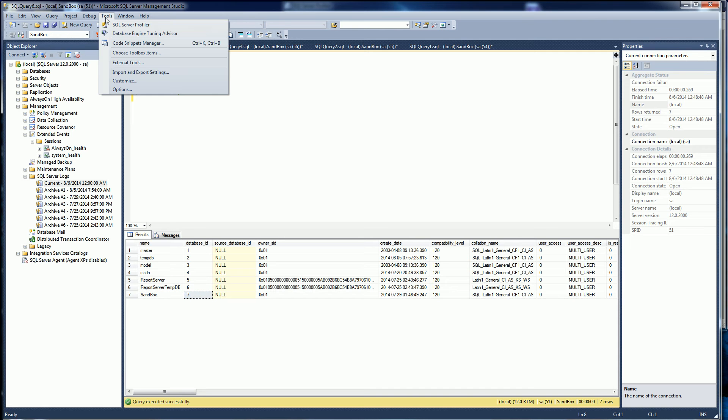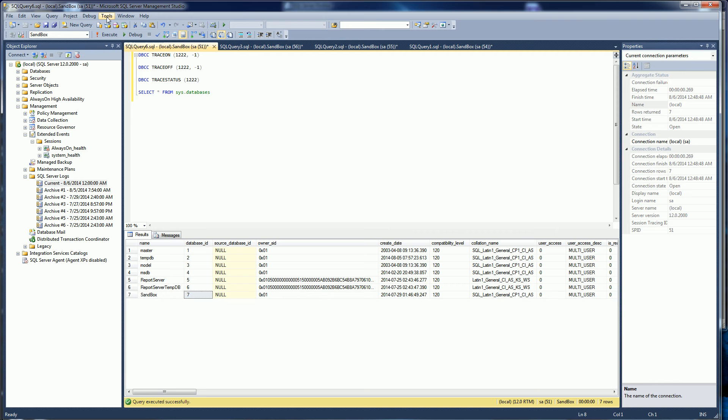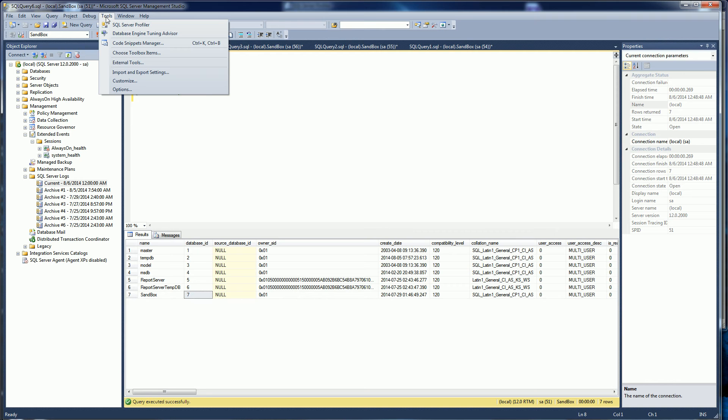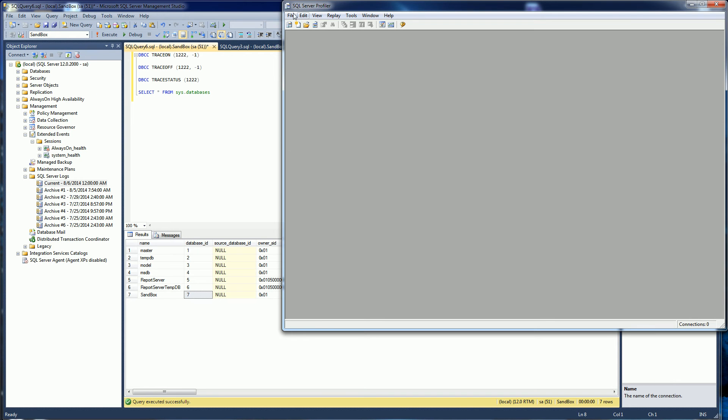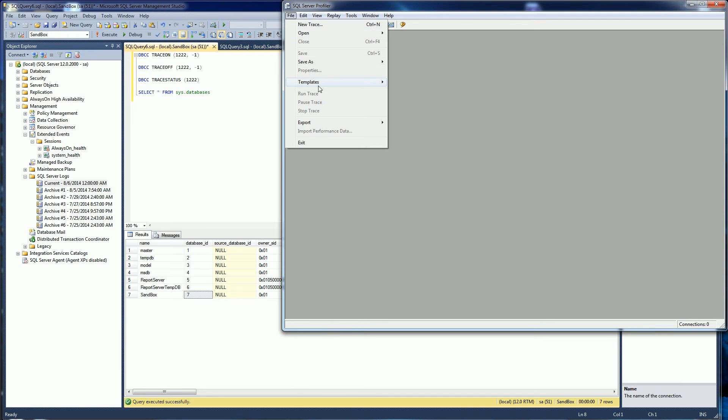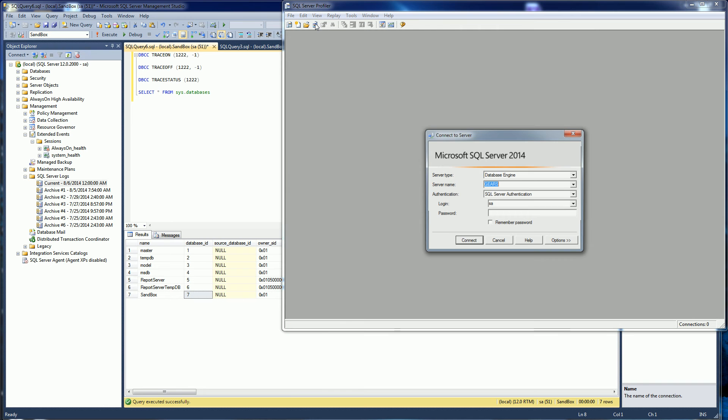I'm going to go into SQL Server Management Studio Tools Profiler and when I bring up the profiler I'm going to do new trace here.